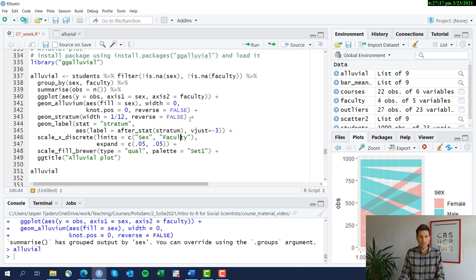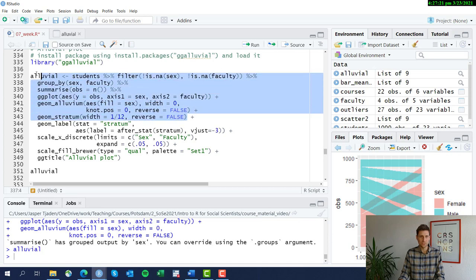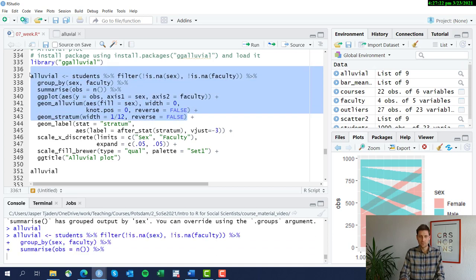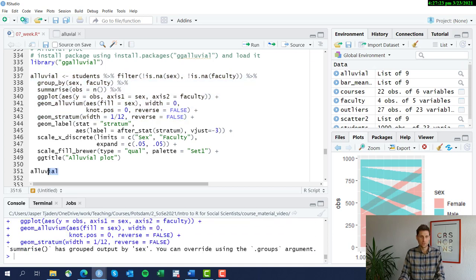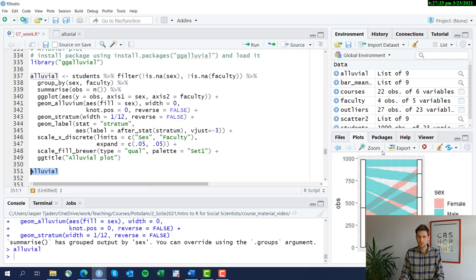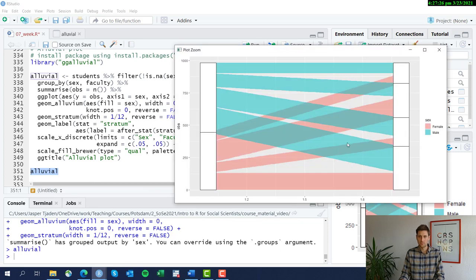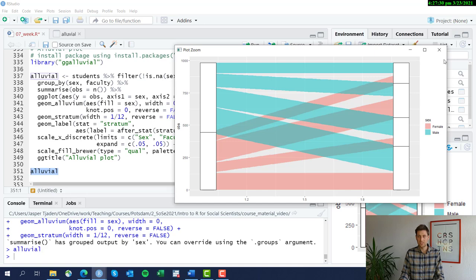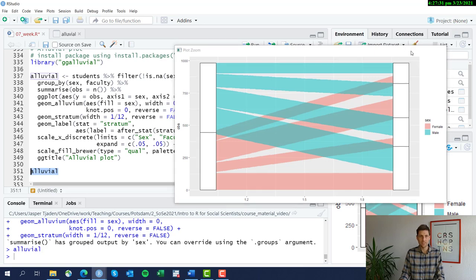So not every detail here is important and you will find those details online as you are customizing your graph. All right. Now we're adding the stratums, which are the boxes.